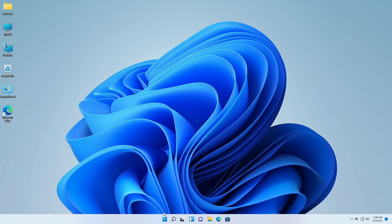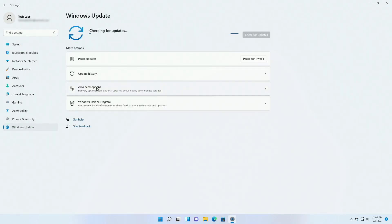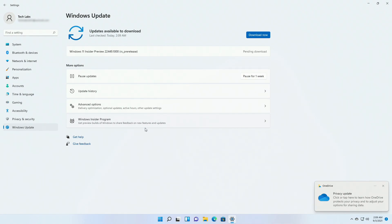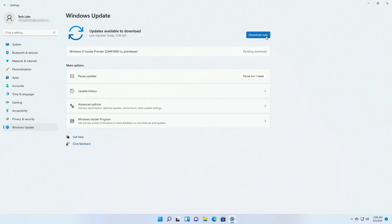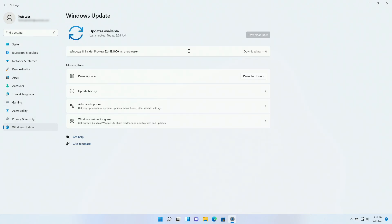To update to the latest build, open Settings and go to the Windows Update tab. As you can see, Windows Update is available. For the latest build, click on Download Now and it will download and install the update. If you can't download the update, make sure that you have selected Dev Channel as your insider setting. If not, change it to Dev Channel and try again.